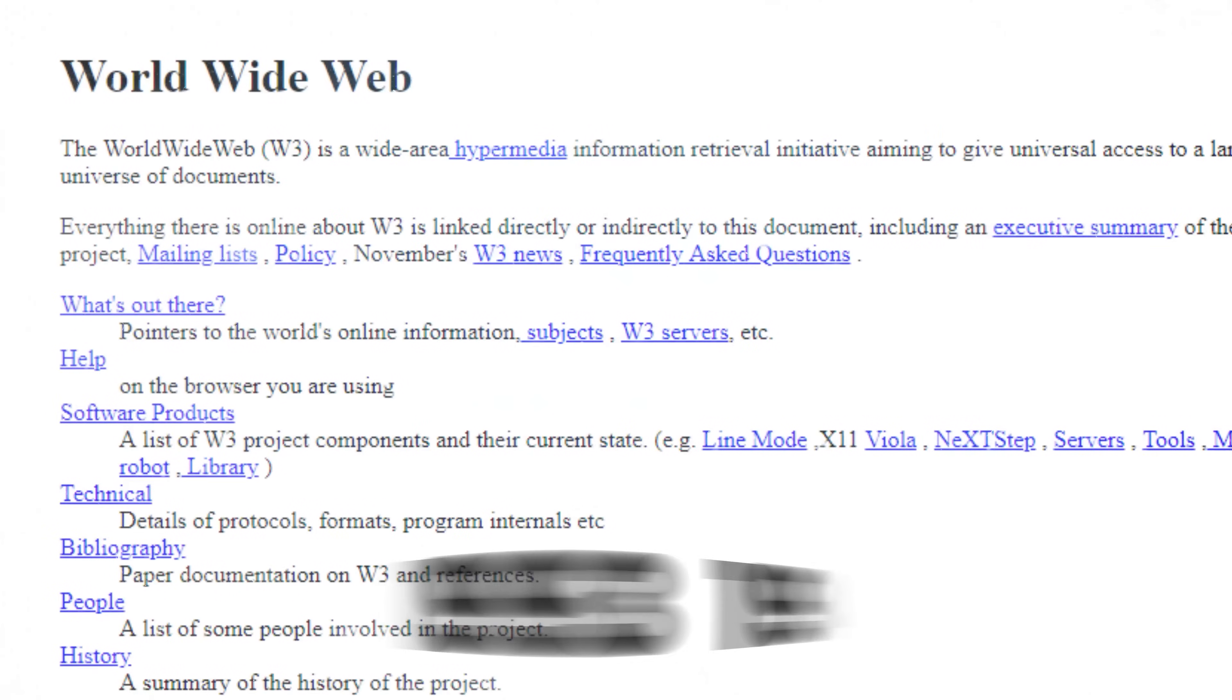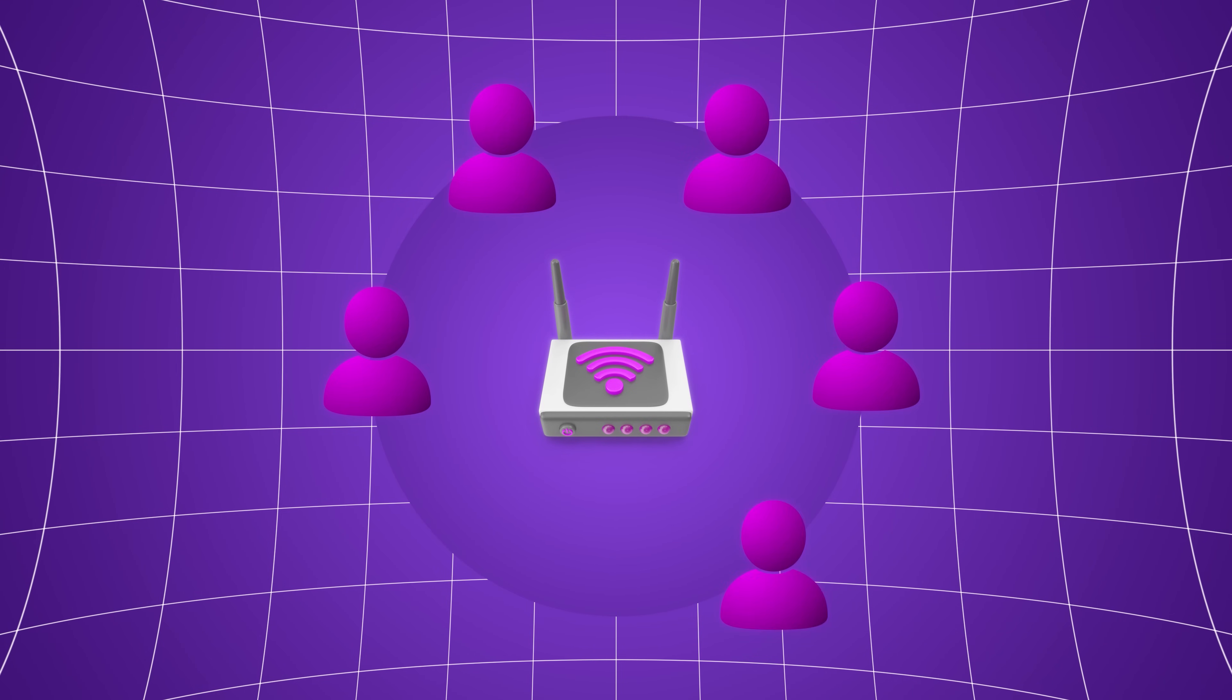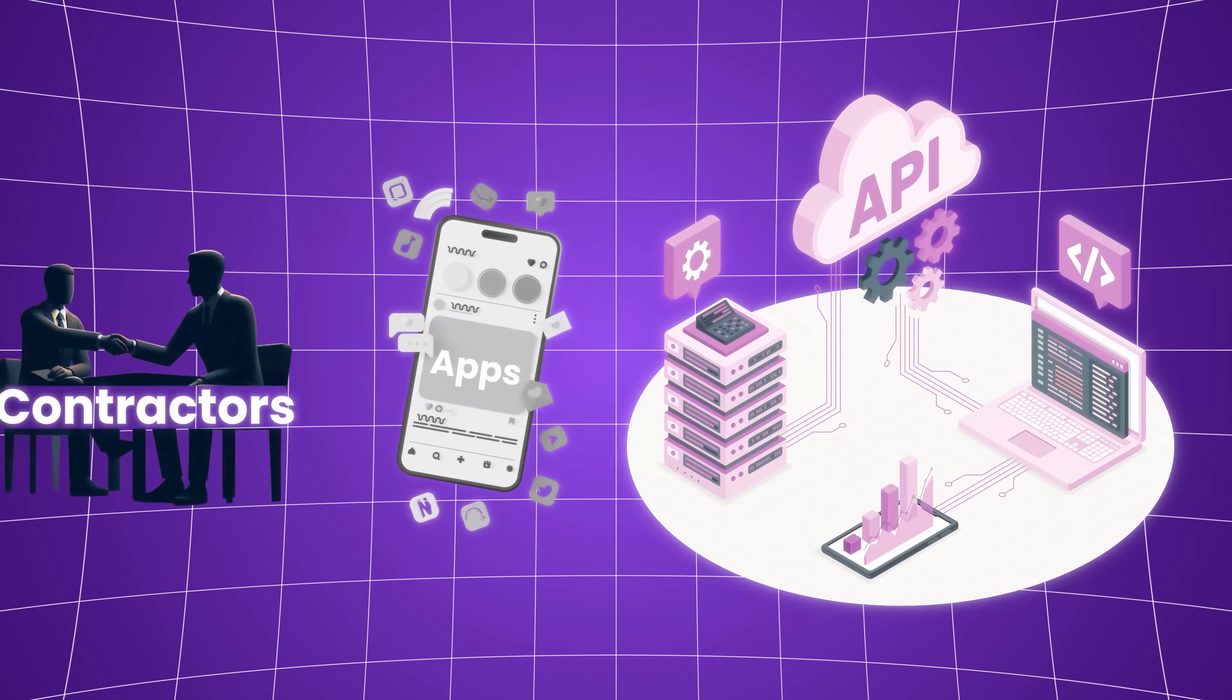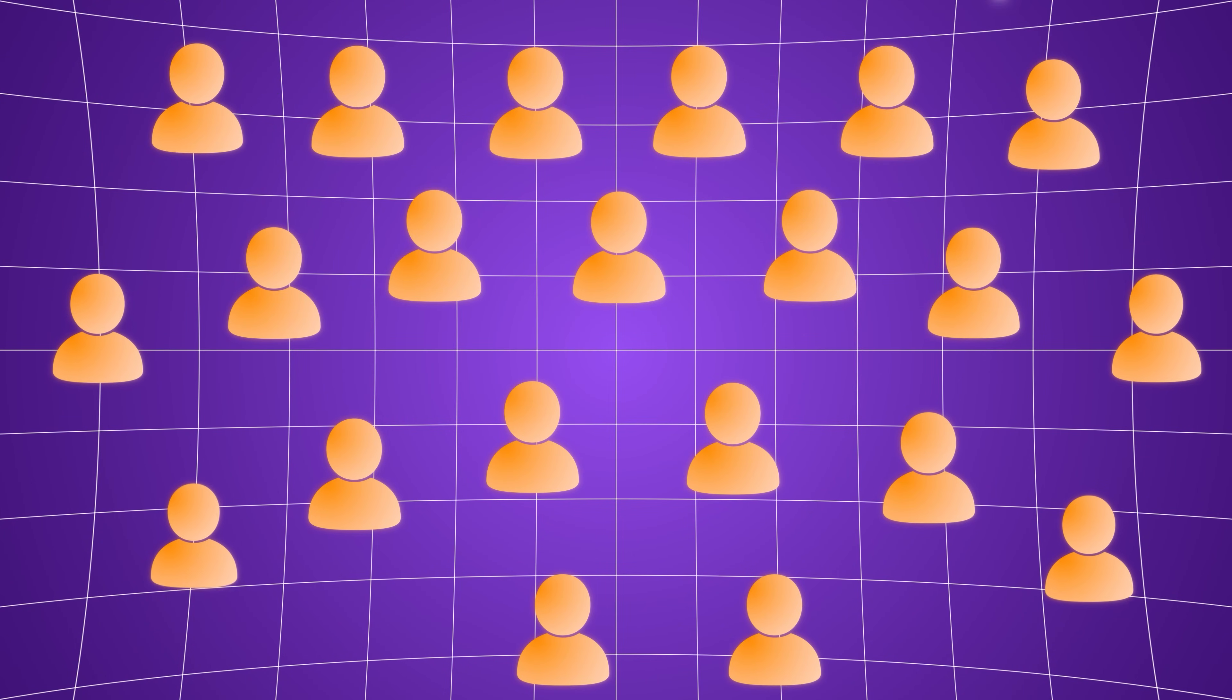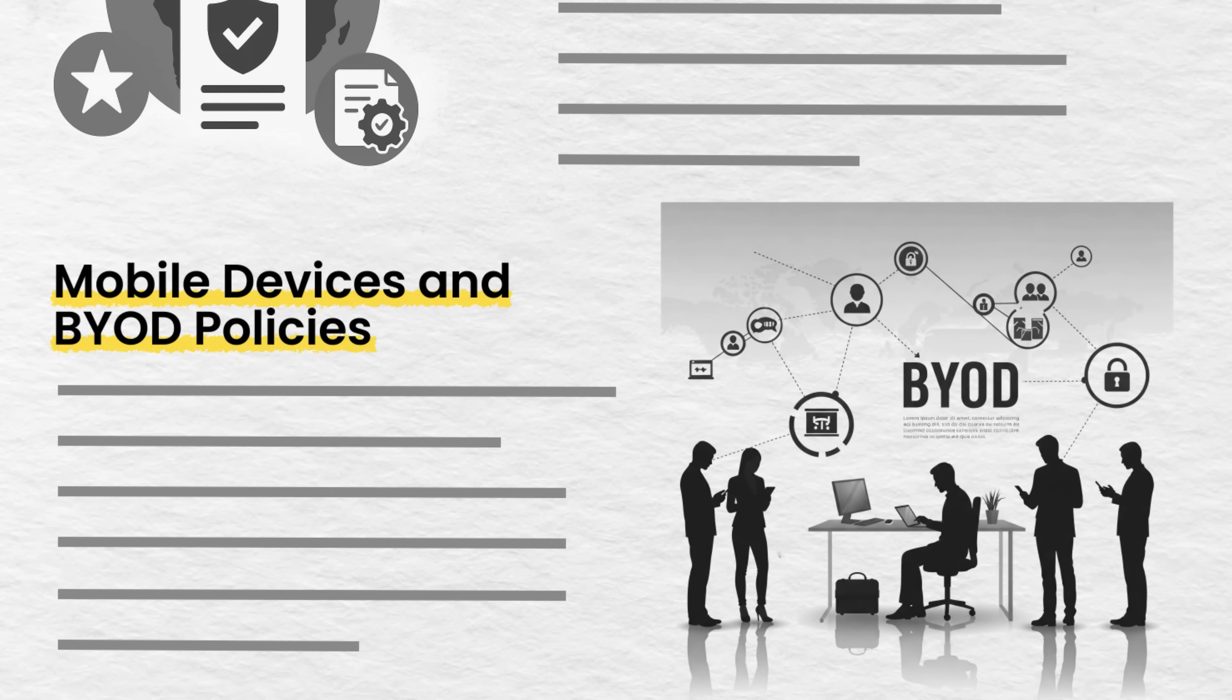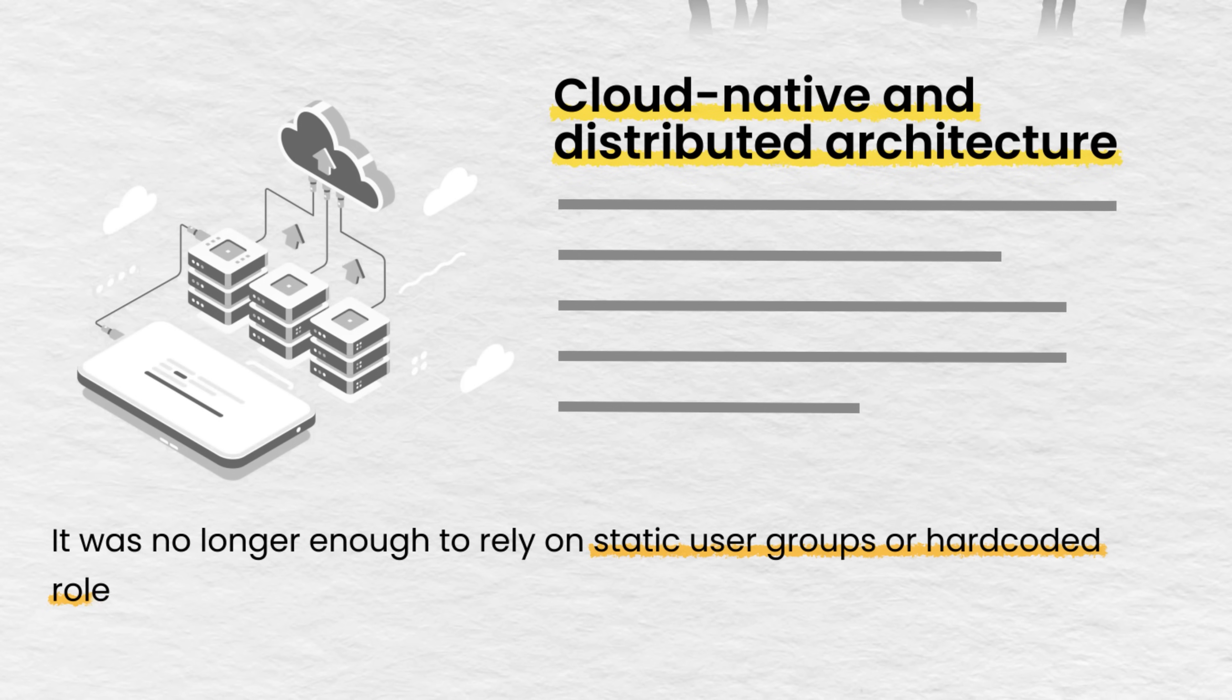The late 1990s and early 2000s brought the internet to the forefront of everything. Suddenly, access wasn't just about employees on a LAN, it was about customers, partners, contractors, apps, and APIs. Access Control needed to adapt to millions of users, multi-tenant systems, global compliance requirements, mobile devices and BYOD policies, cloud-native and distributed architectures. It was no longer enough to rely on static user groups or hard-coded roles. Access needed to be contextual, dynamic, and scalable.